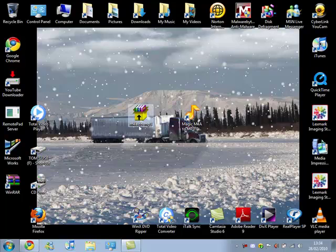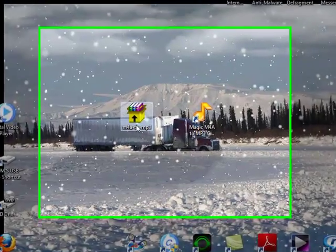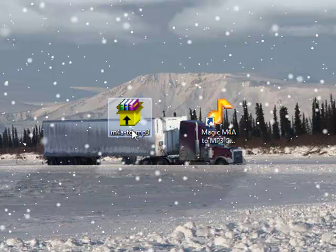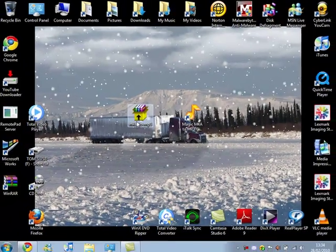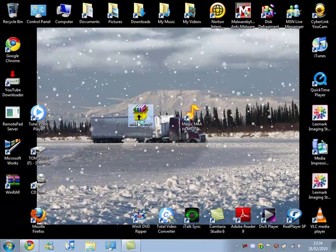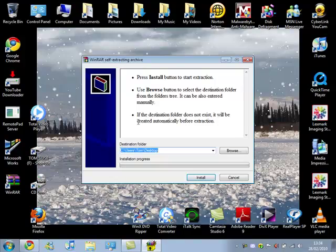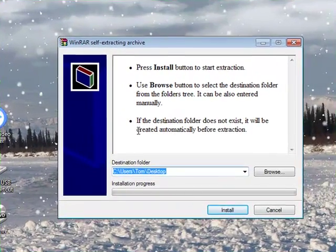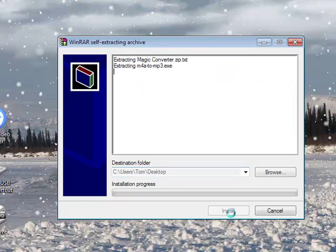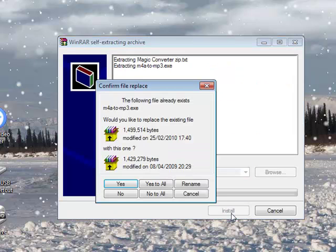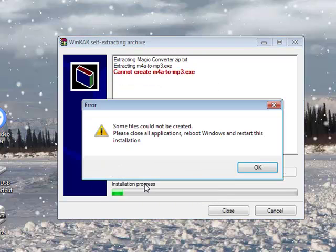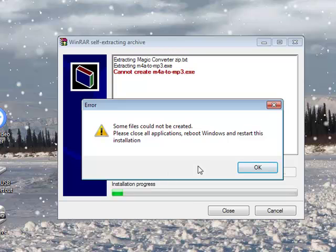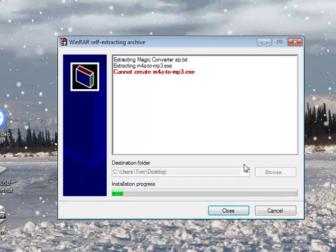So once you've downloaded it from one of the two links, you will get this on your desktop or wherever it's saved to on your computer or laptop. All you want to do is double click. You will need to make sure that WinRAR is installed. You need to click install and it will replace it. So I'm just going to yes to all.